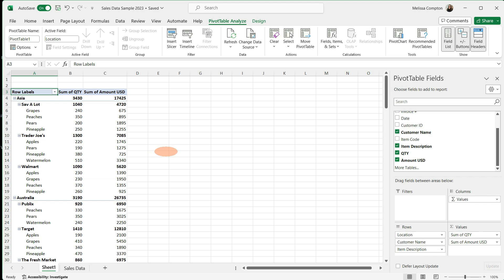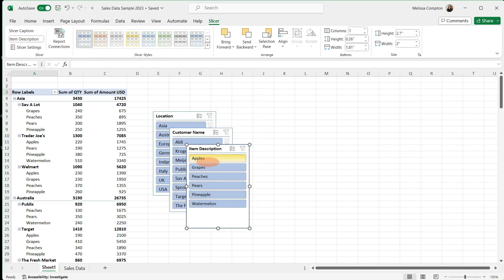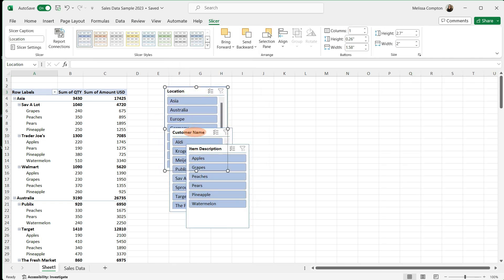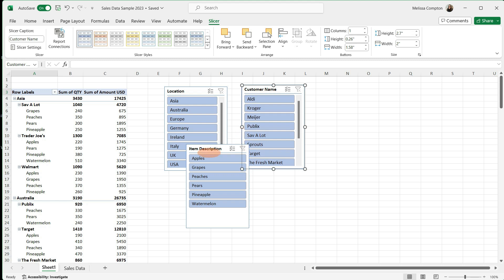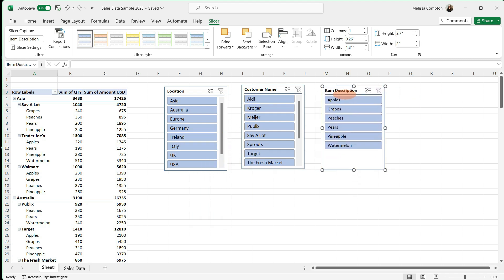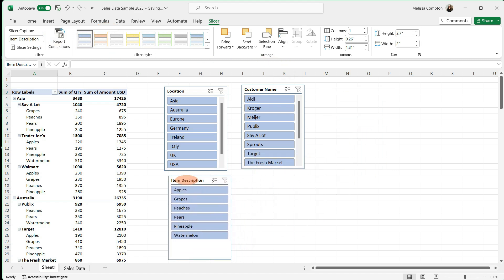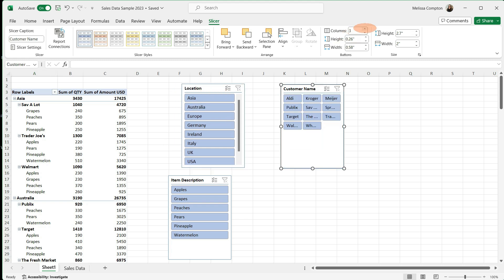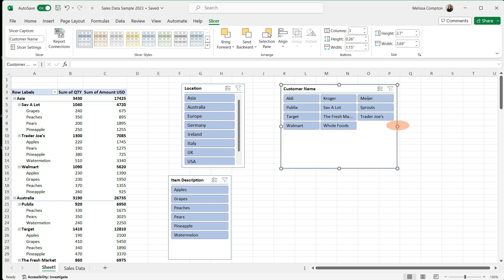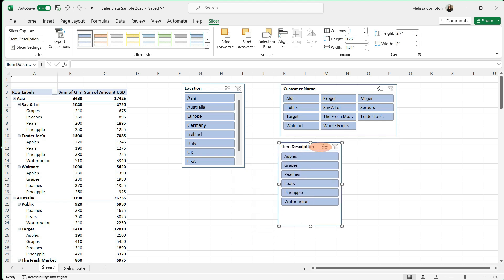To insert my slicers from pivot table analyze, I want to go to insert slicer, and I want to tell it location, customer name, and item description. And I'm going to tell it okay. And we have the same three boxes, location, customer name, item description. And the functionality as far as customizing the slicer is the same. I'm going to move my item description down here, move this over just a little bit. And I'm actually going to make this three columns because I have a little bit more room over here. And I'm going to spread them out and then put my item description there. Maybe make this a little smaller and move that up.